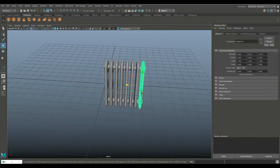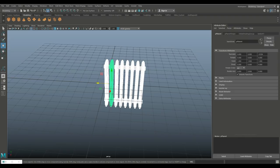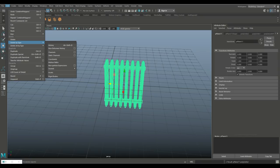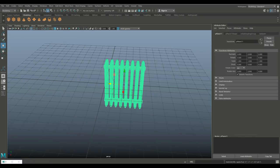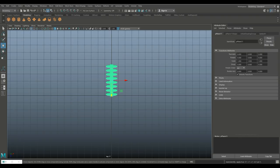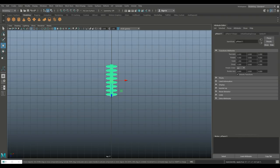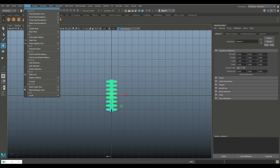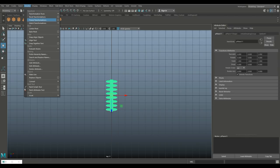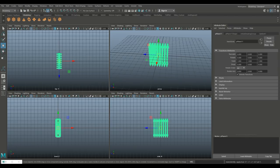Depending on the number of elements you want to have in your radiator — I think this looks about right. So we're gonna drag select, go to Mesh and Combine, Edit > Delete by Type > History, and Modify > Freeze Transformations. Let's hit W, hold X to snap it, and go to Modify > Freeze Transformations.